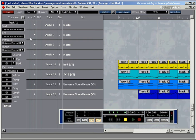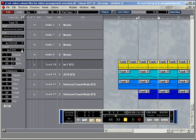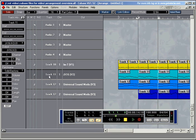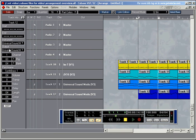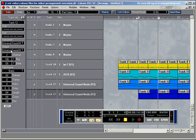If I click on track 10 and have a look at the track info, or have a look at the output, it says LM7 here as well. If I go down to track 11, output is JX16; track 12, Universal Sound module, Universal Sound module again.